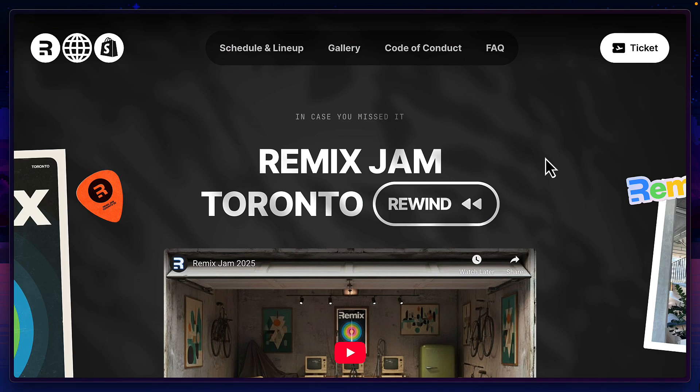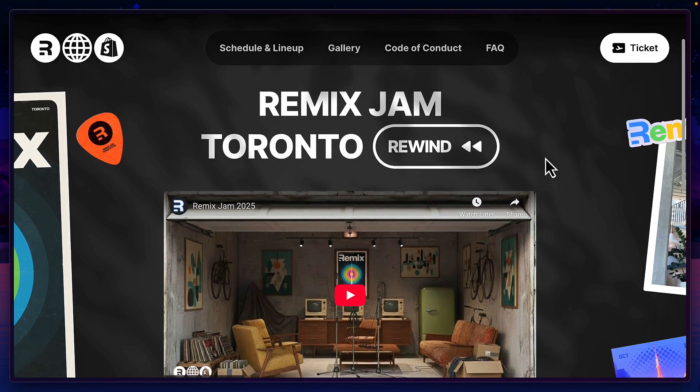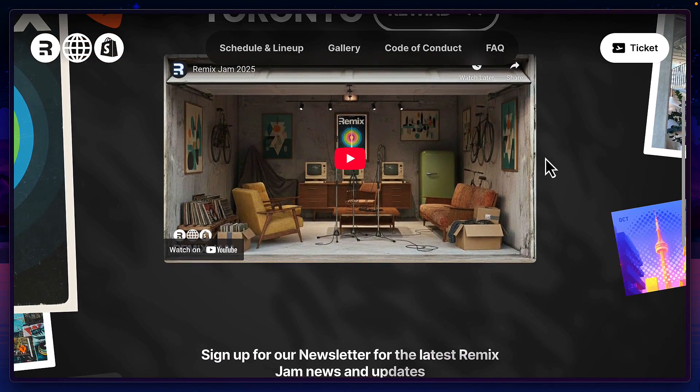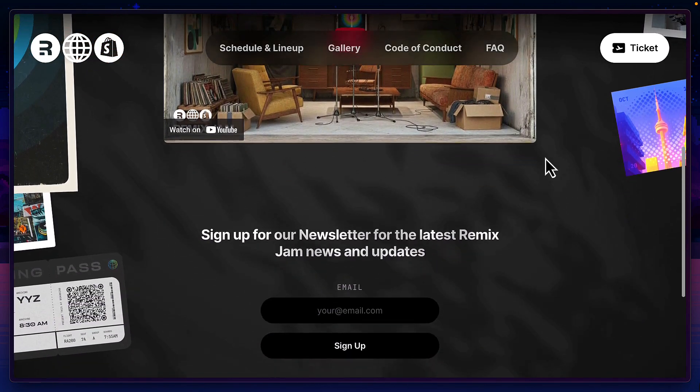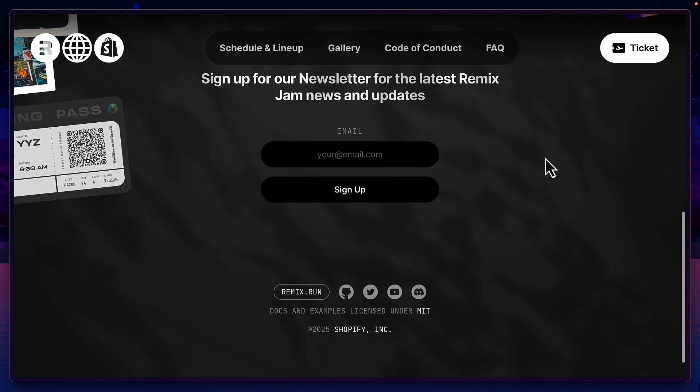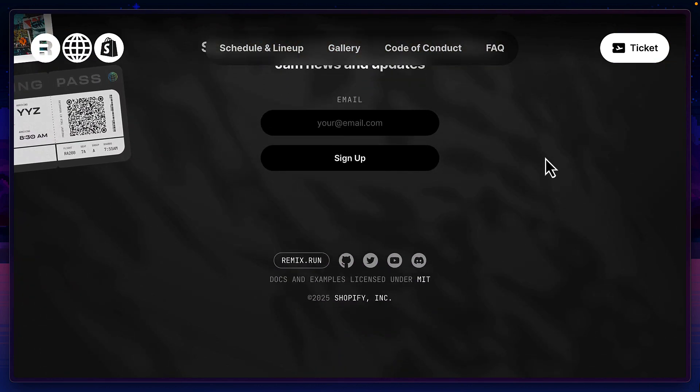Of course, I'm only just scratching the surface of everything that Remix 3 can do. And I highly recommend you check out the videos from Remix Jam 2025 to get a better understanding of it.